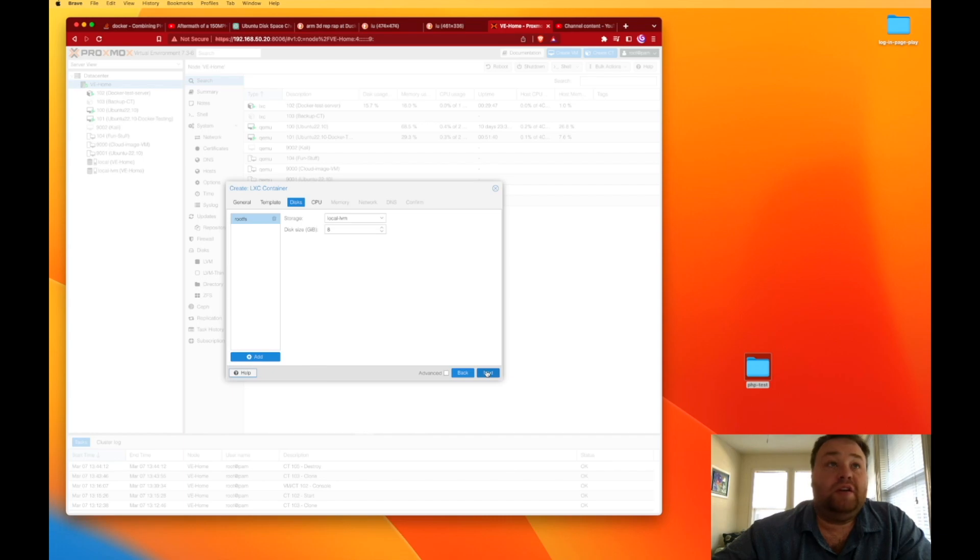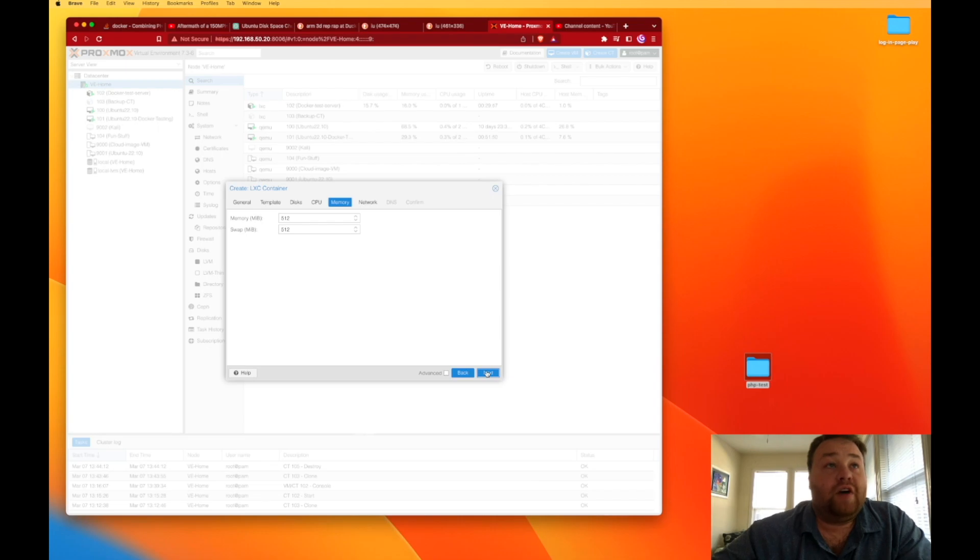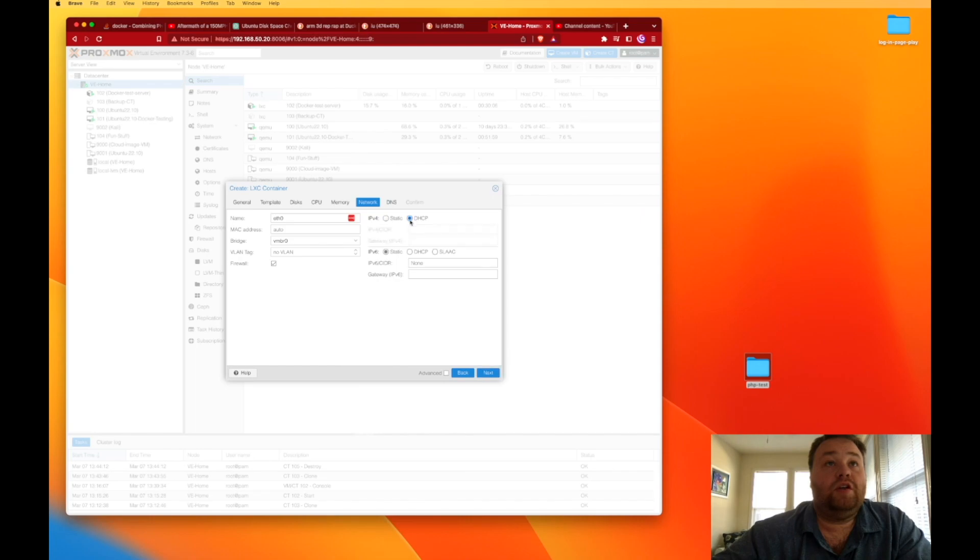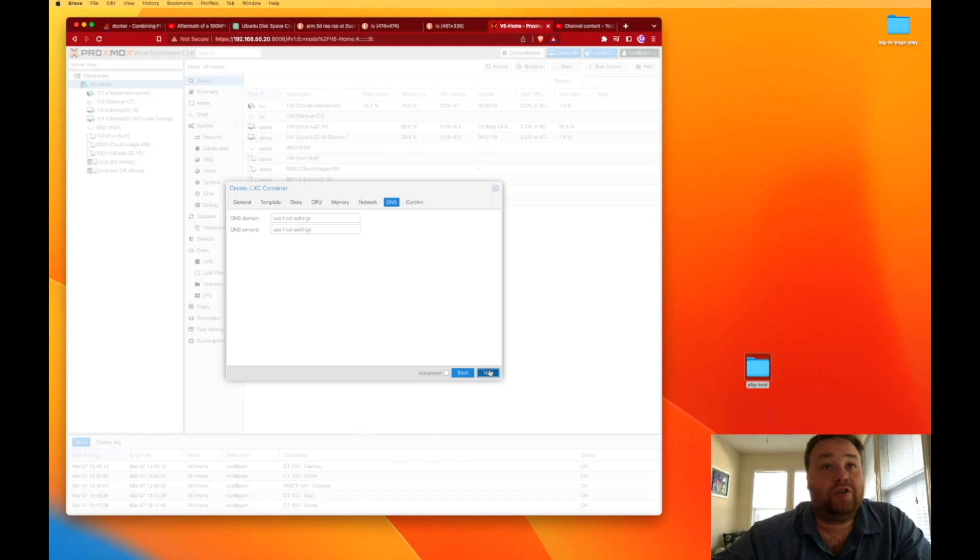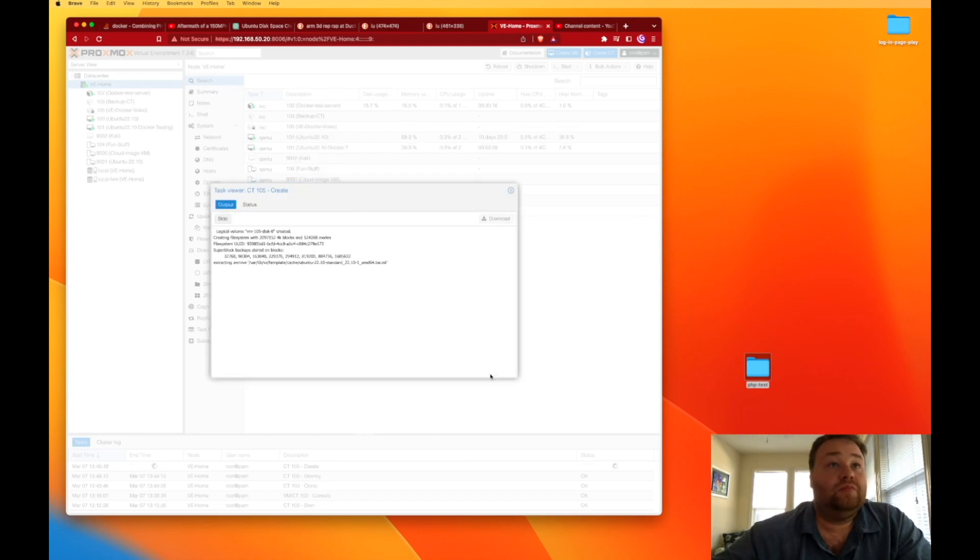We can leave eight gigs of disk size and press Next. Then one CPU, 512 of RAM will work. I usually up mine though to a gig. We're going to use DHCP in this case. DNS can stay the same as the server unless you have a different server. And we can hit Finish.